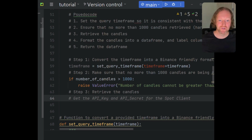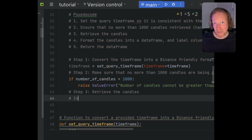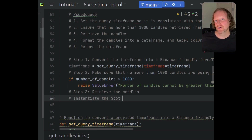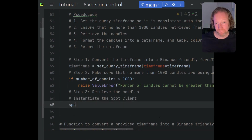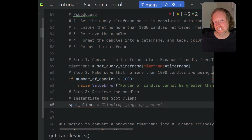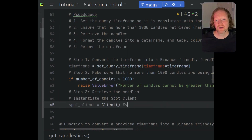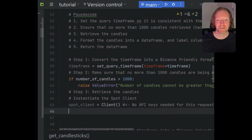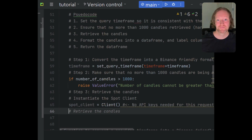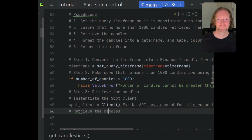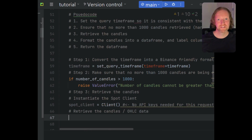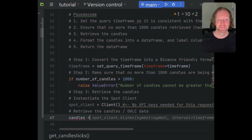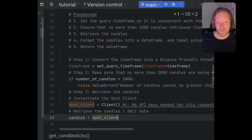Now we want to go ahead and retrieve the candles. To do this, we're going to use the API client. In the previous episode I showed you how to log in using your API and secret key, but for candles you don't actually need those — you can just query the client directly for those 1000 candles. So we'll initialize the spot client with nothing in there — no API key, no secret key. Binance calls their candlesticks K-lines.